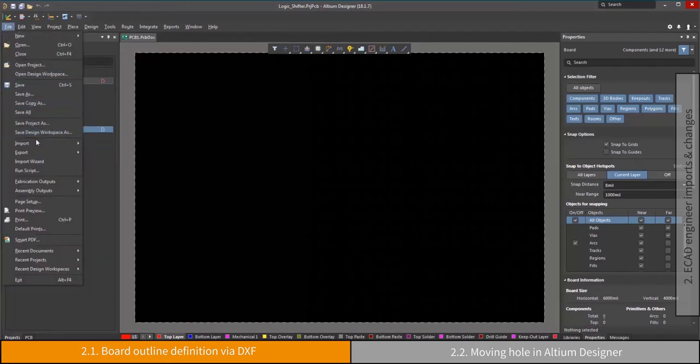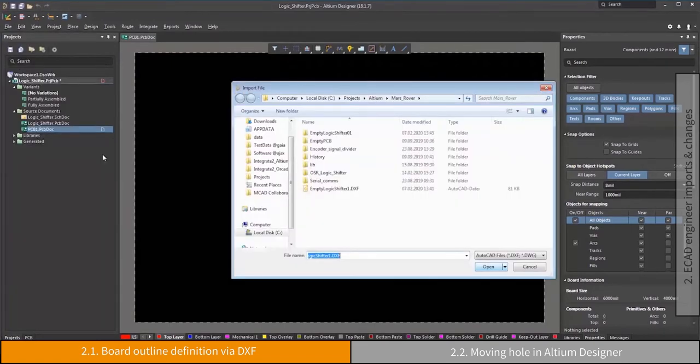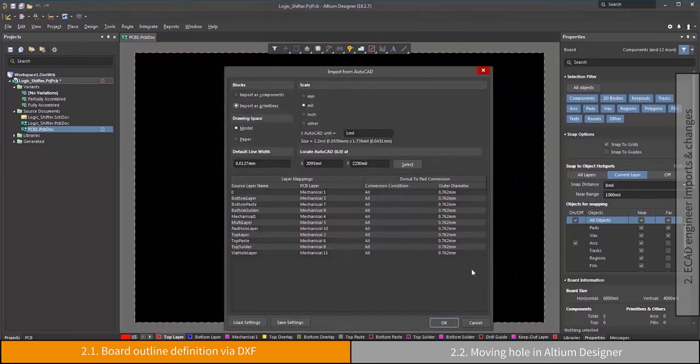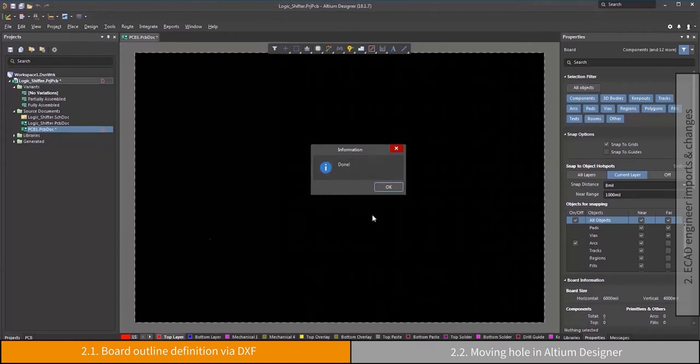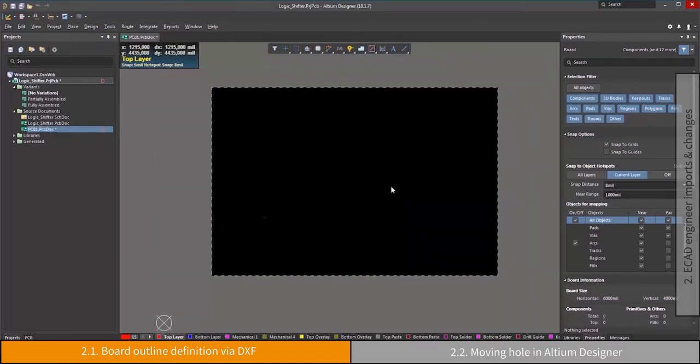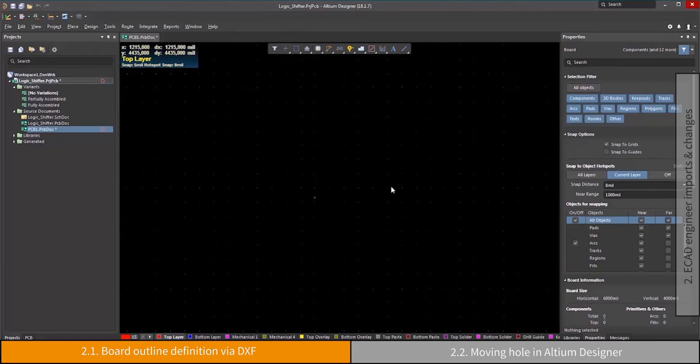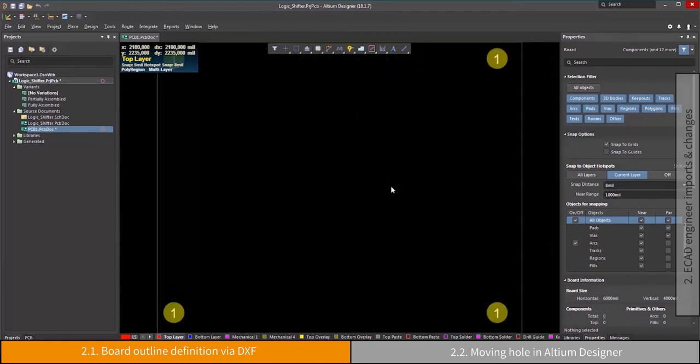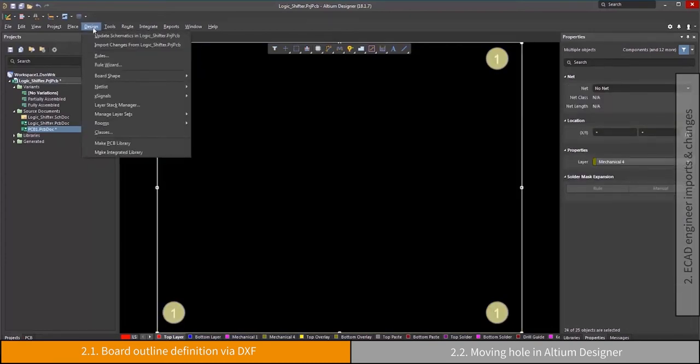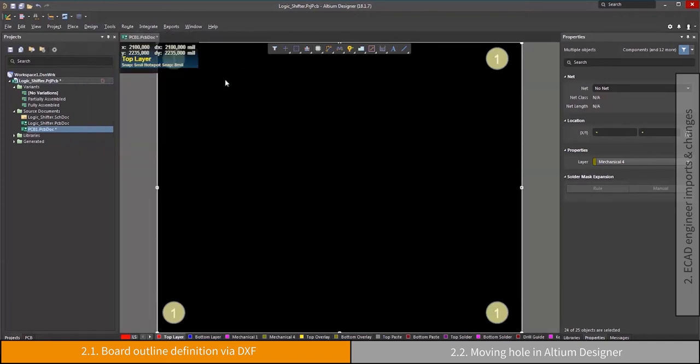After opening the PCB editor, the designer imports the DXF outline, including the mounting holes. By combining the ability to import DXF or other exchange formats like IDX or STEP, and then defining the board shape from selected objects, a shape defined in a mechanical CAD system is transferred into the PCB editor.